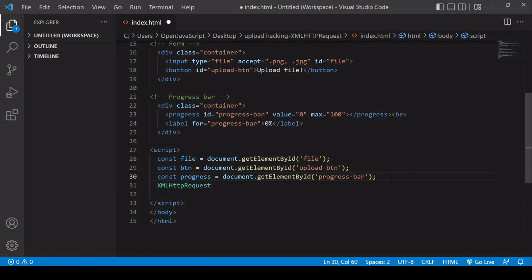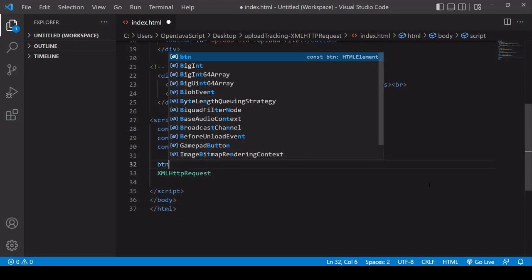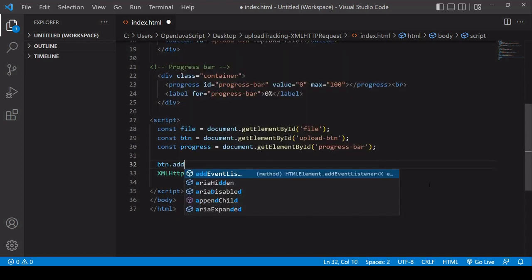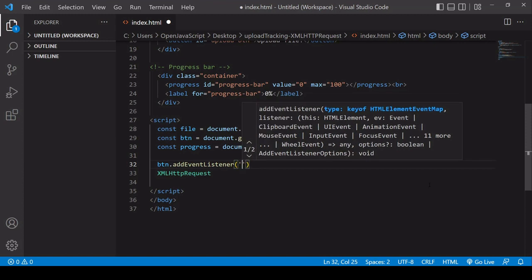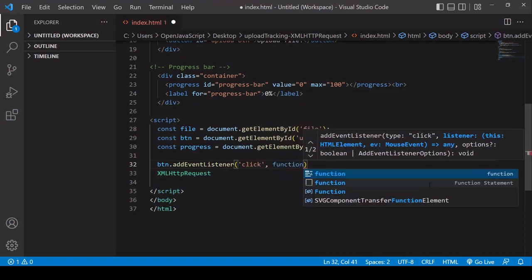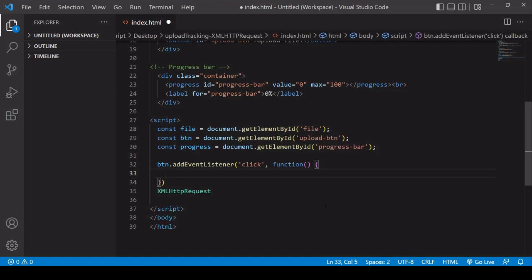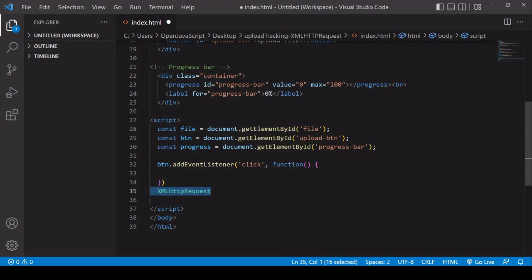So now I've selected these elements. The first thing I'm going to do is add an event listener to the upload button so that when it is clicked, the file upload occurs. I've already selected the button, so I want to add an event listener to it listening out for a click. In the second argument position I define a function which will fire when this click occurs, and I'm going to be making my HTTP request inside this handler function.